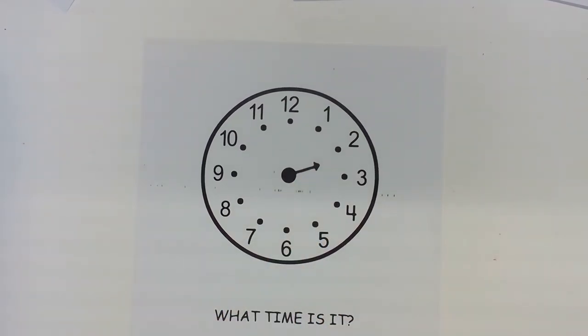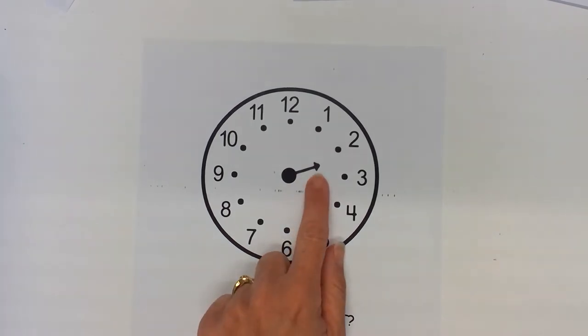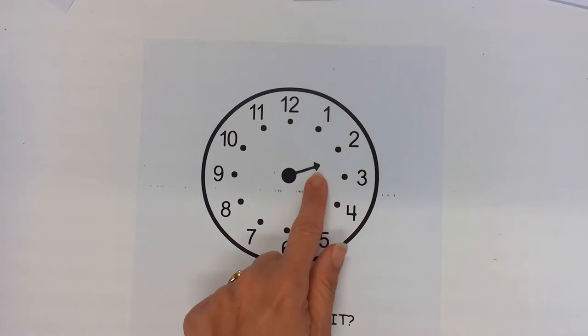So one scaffold to help with students identifying where the hour hand is pointing, what hour is it, is to start with just the hour hand.